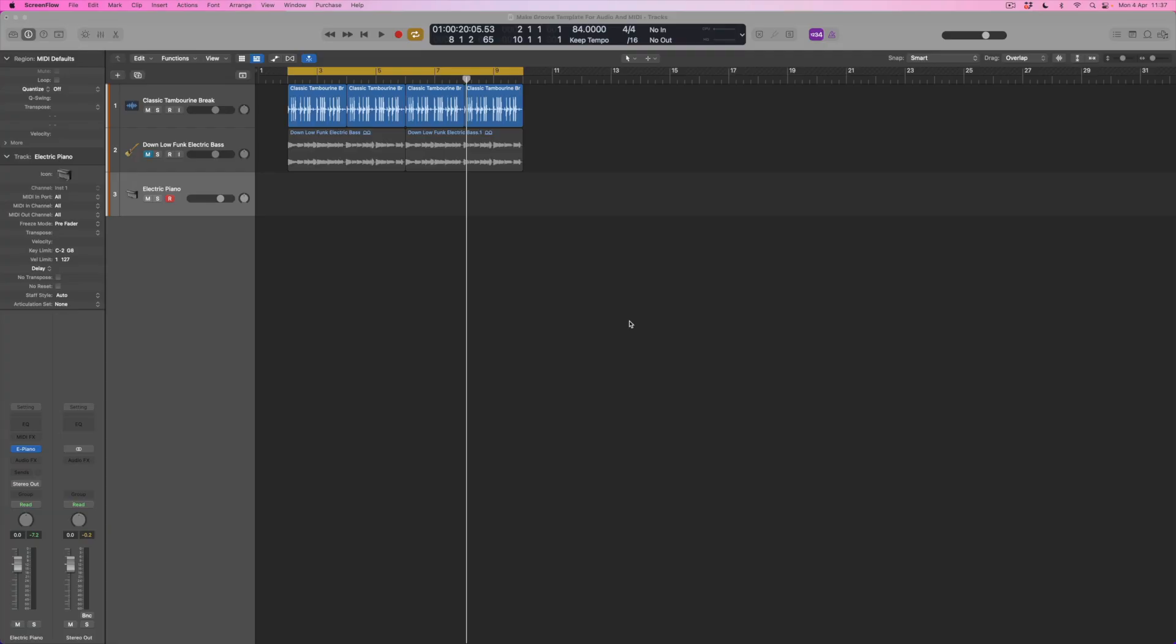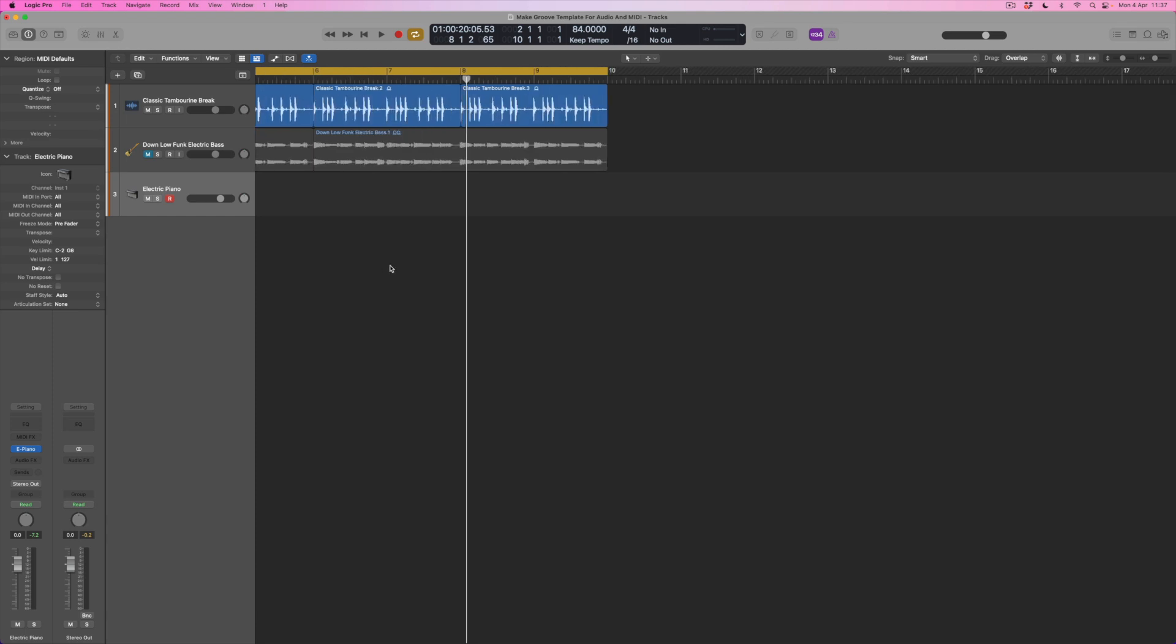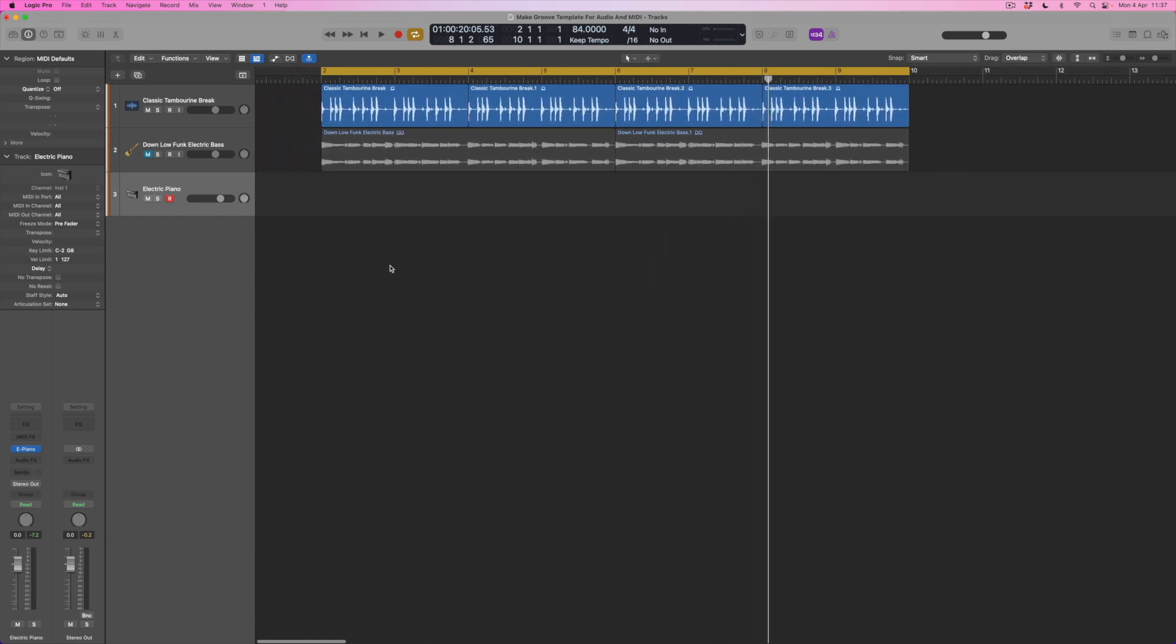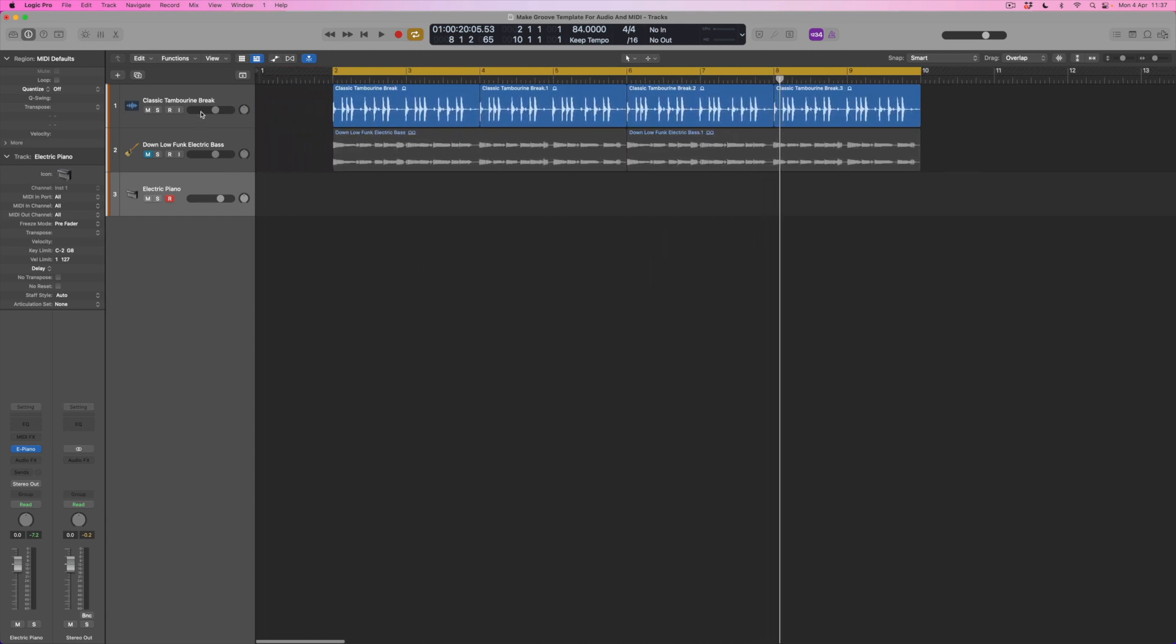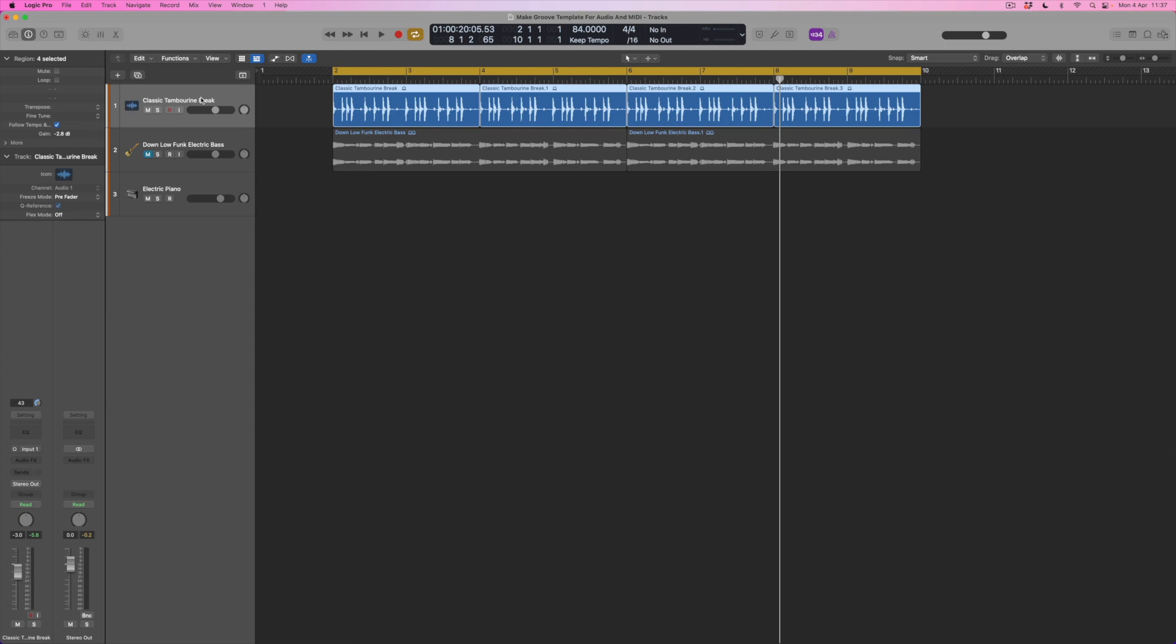Okay so the groove that I've imported is from the Loop Browser and it's called this classic tambourine break. It's a really nice groove and we're going to have a listen to it with the metronome punched in because what we're going to discover is that there are some timing discrepancies within this groove which sort of make it human.